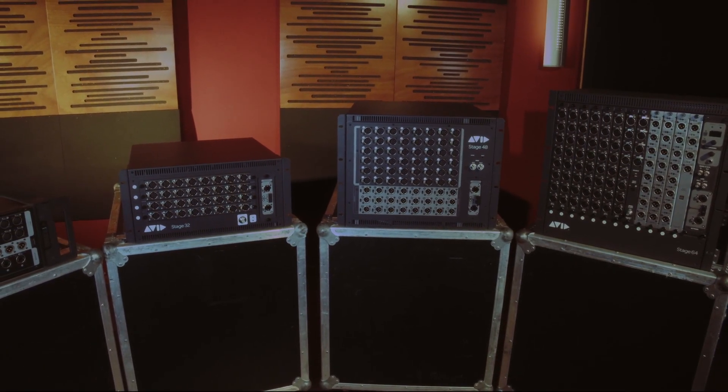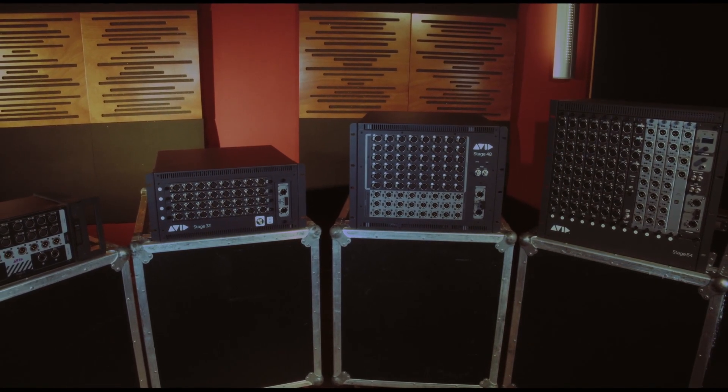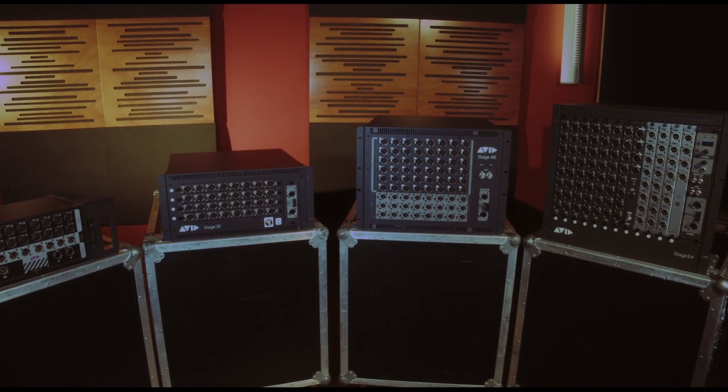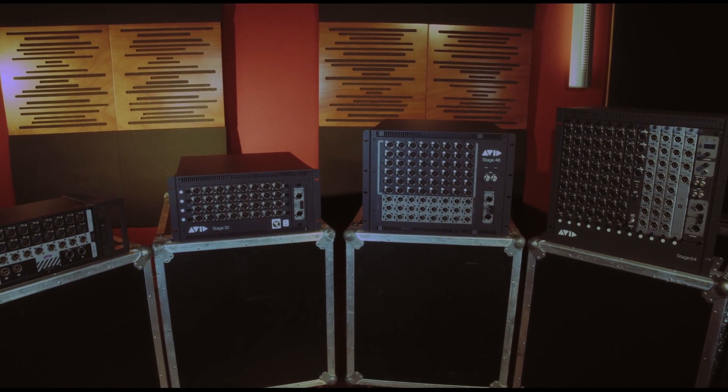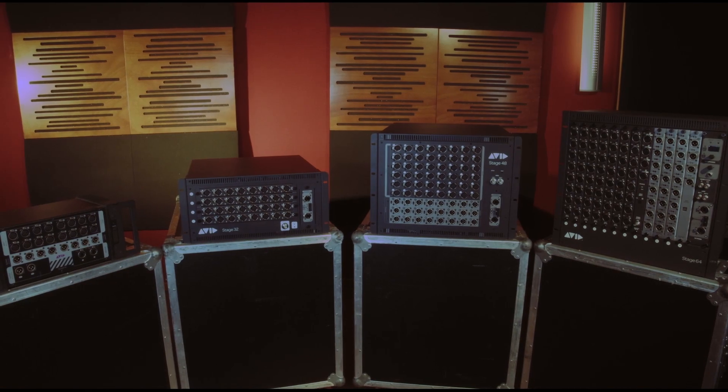So we hope you enjoy Stage 48, whether it's the heart of your new system or an affordable way to expand your current inventory.